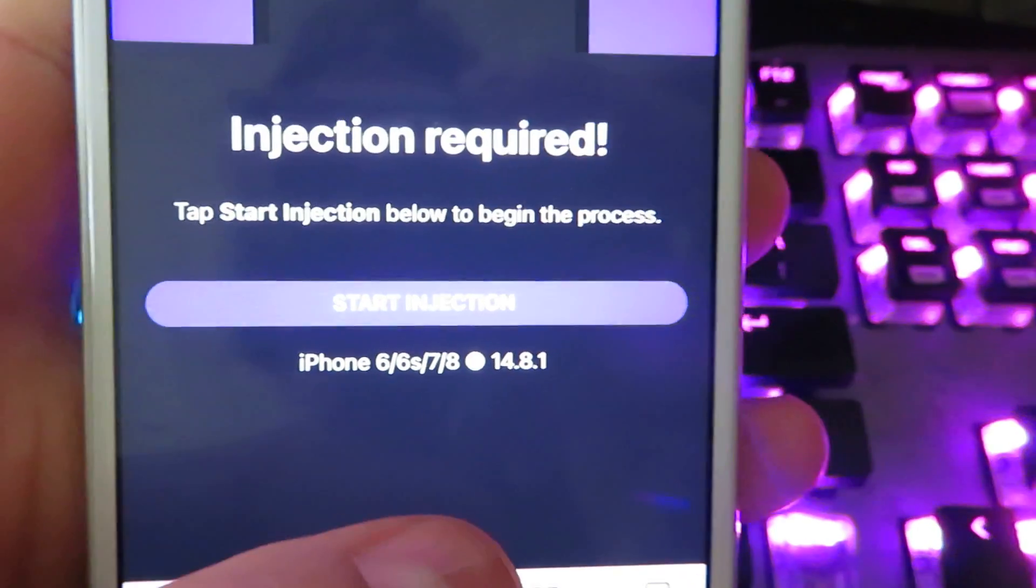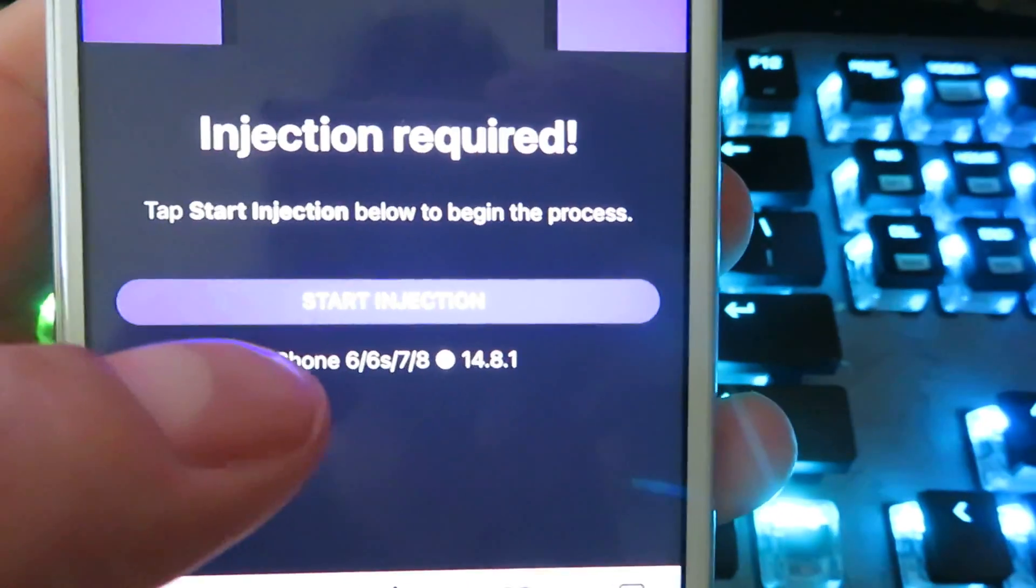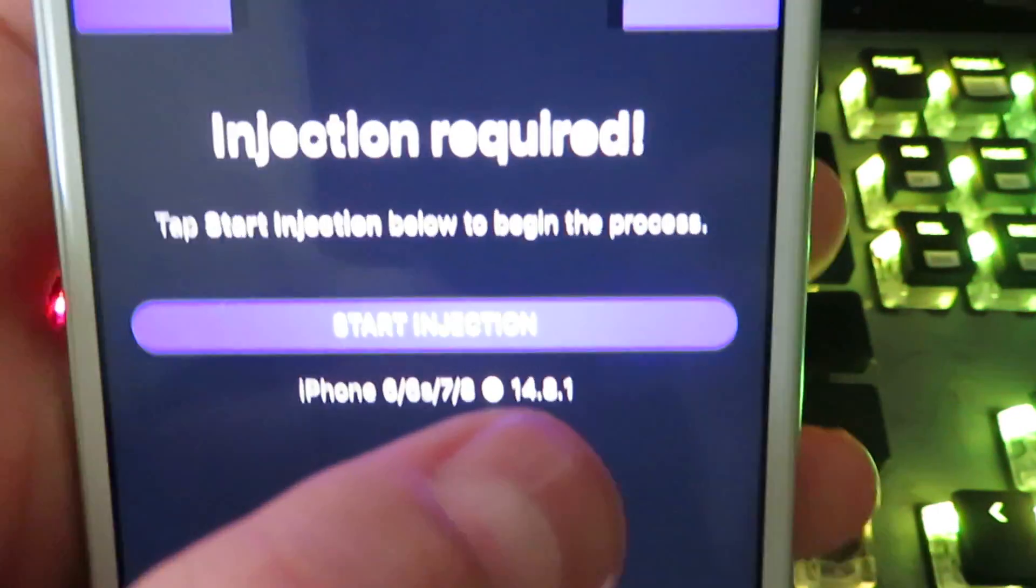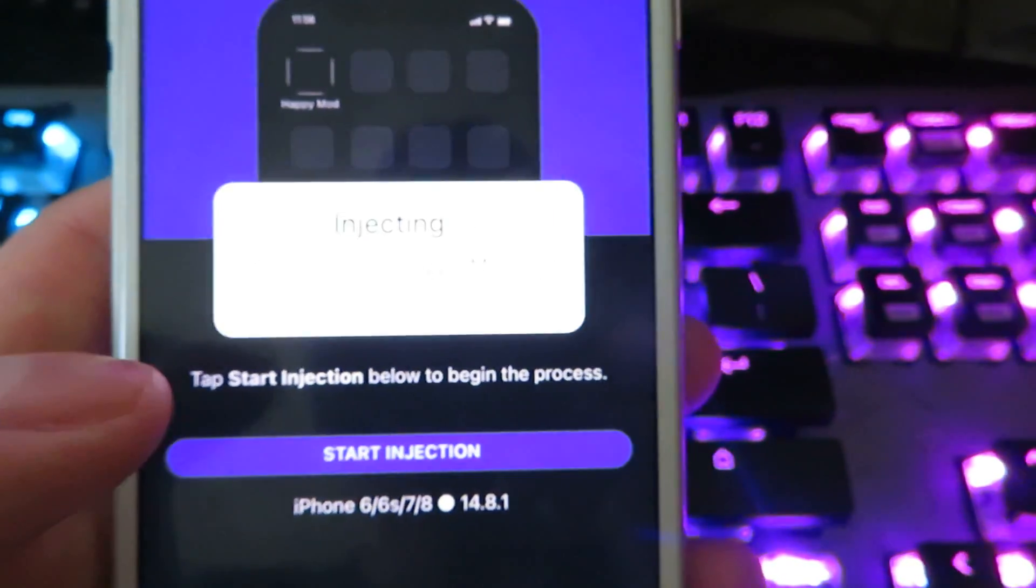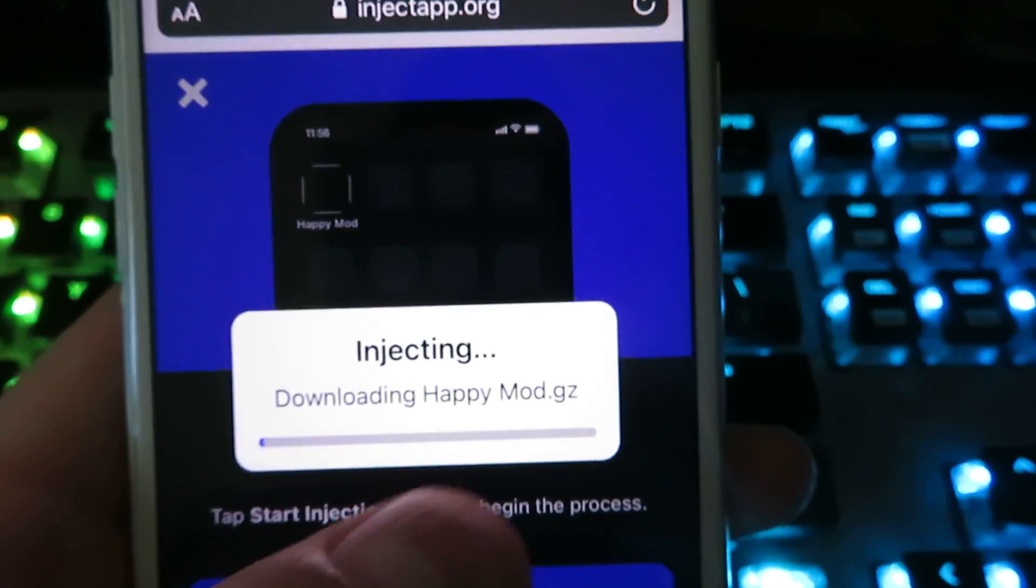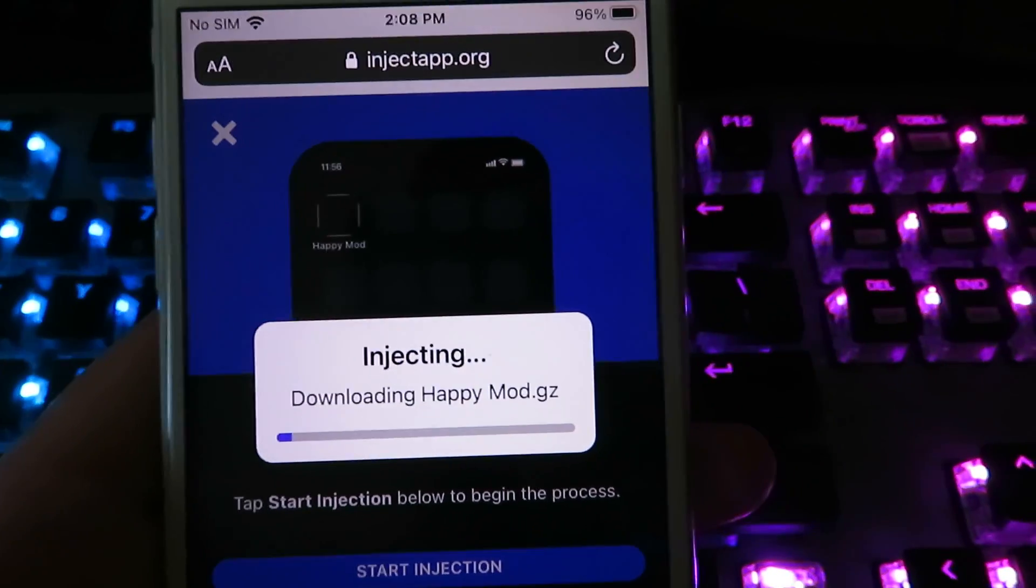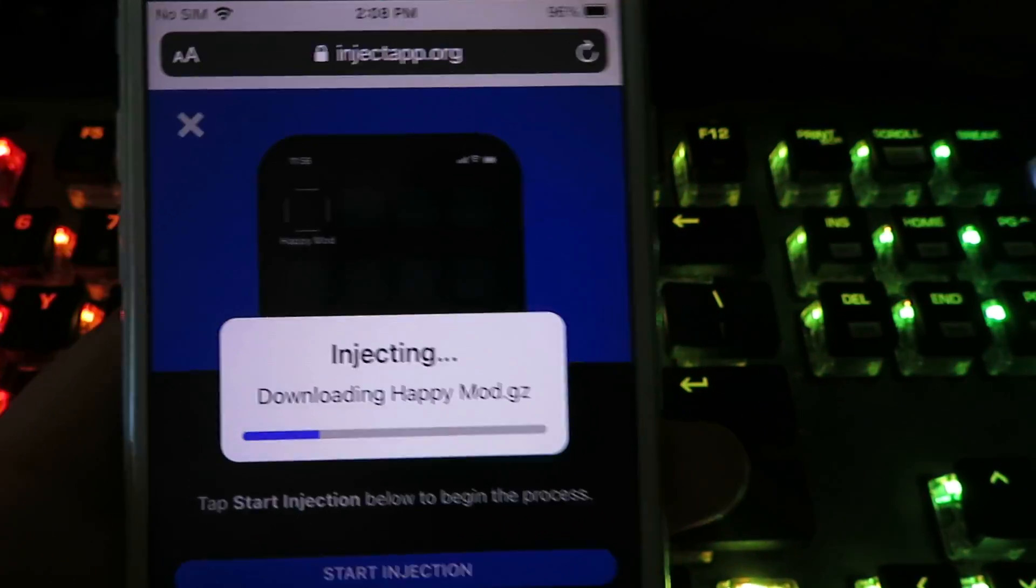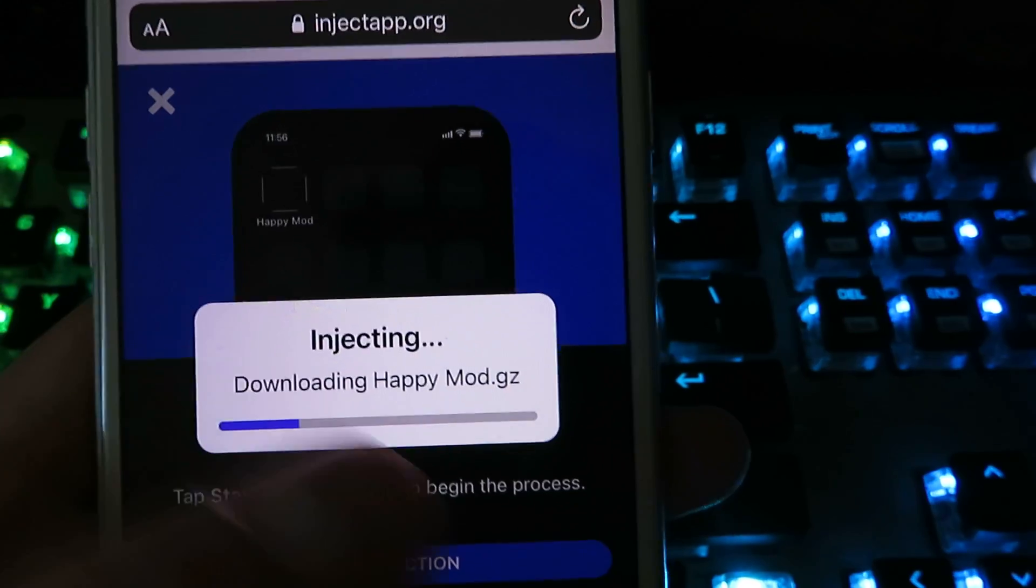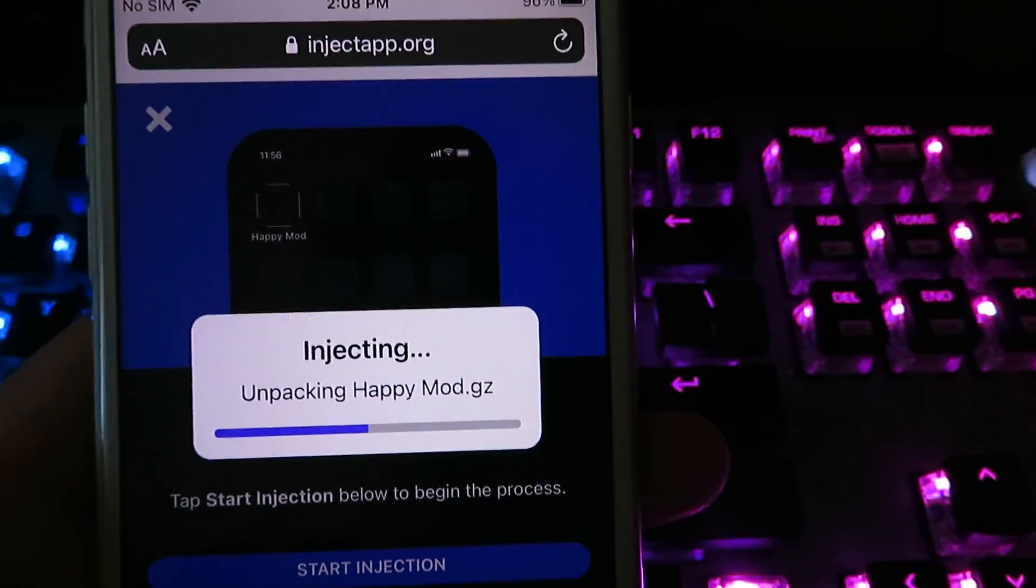Now it's gonna go ahead and show you what device you're on. So I am on iPhone. This is what version I'm on. Just go ahead and click start injection. It's gonna start downloading the official Happy Mod downloader directly onto your device. Once it's done with the download, you will see Happy Mod on your home screen.